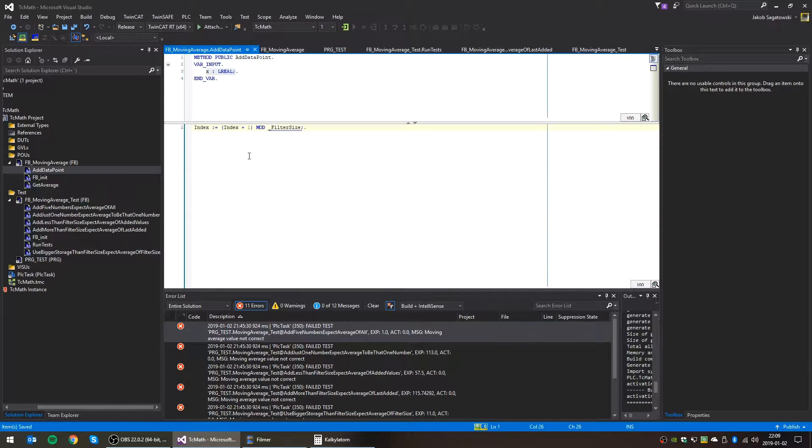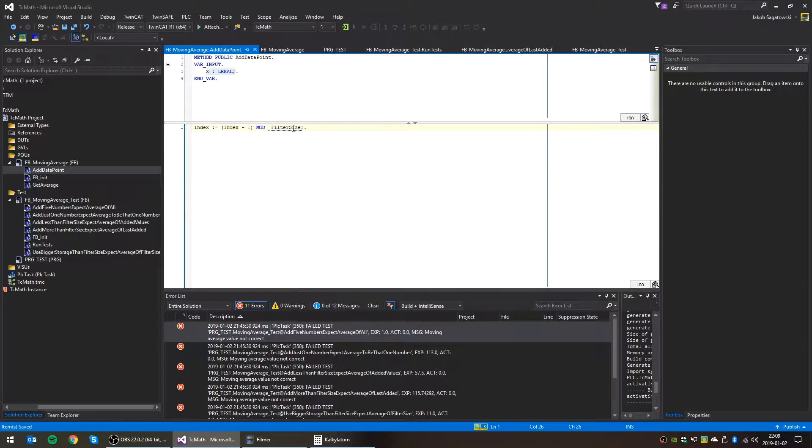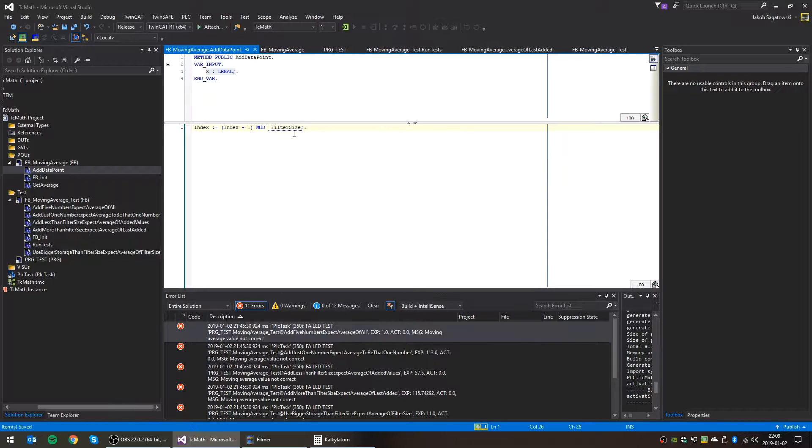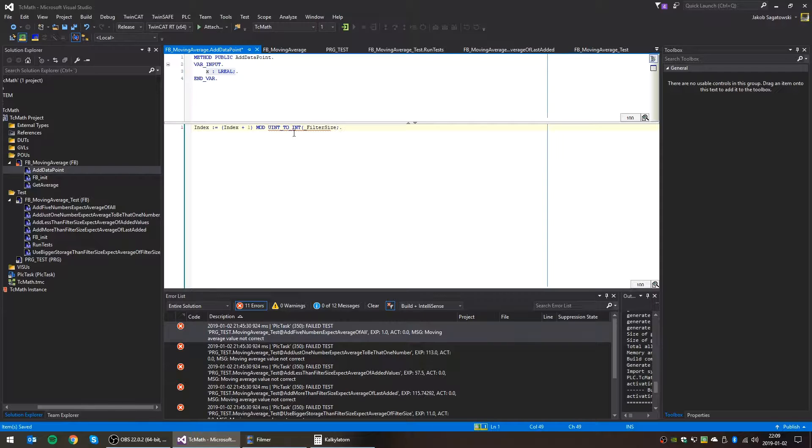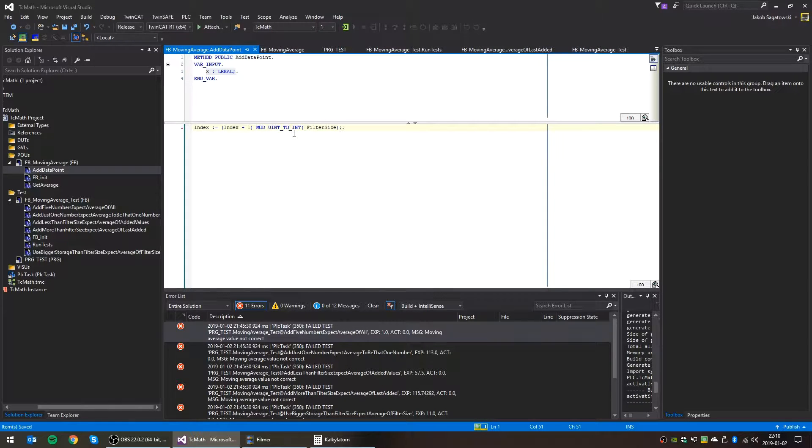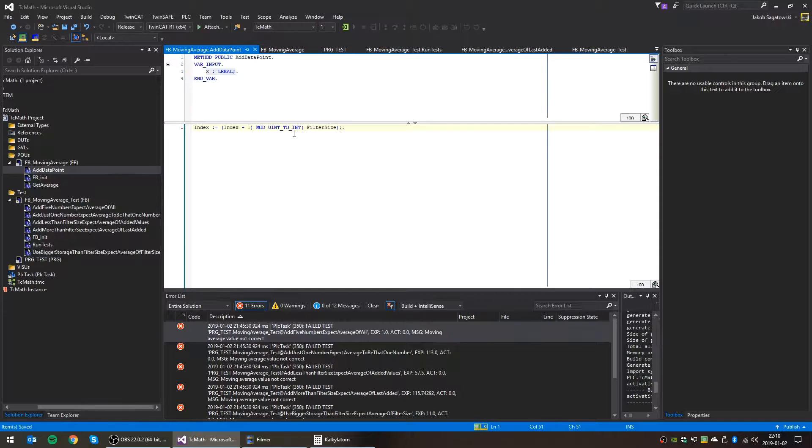Yeah, so filter size is not an integer. This is probably what it complains about. So just cast int to int. Like that. I think that should do the trick.